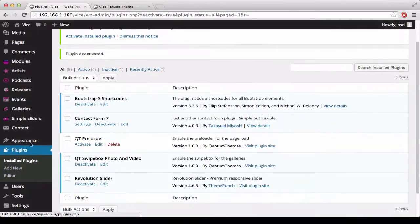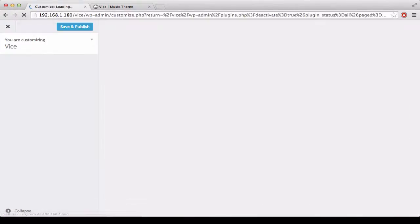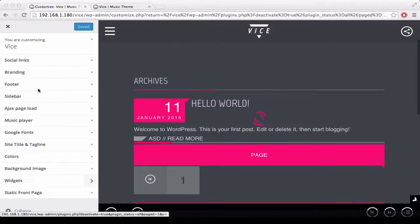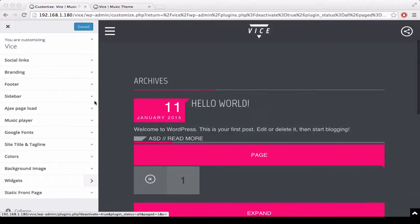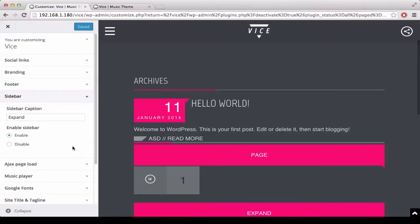Back to the customization process. We can choose if we want the sidebar to be visible or not, and we can choose a title for the sidebar.